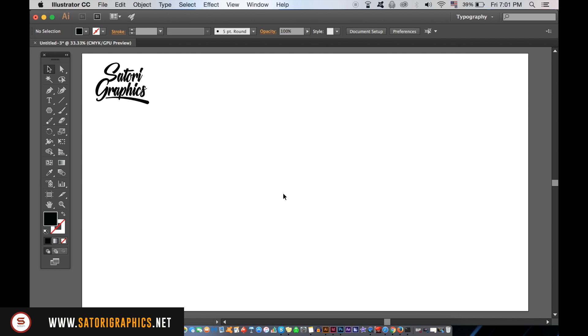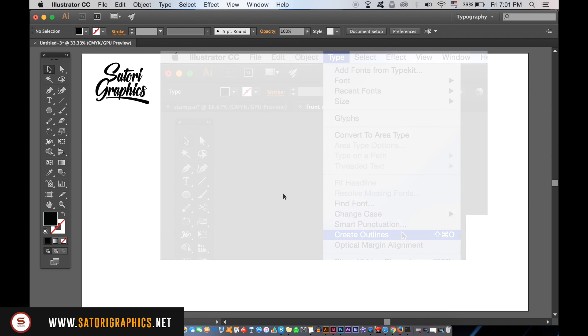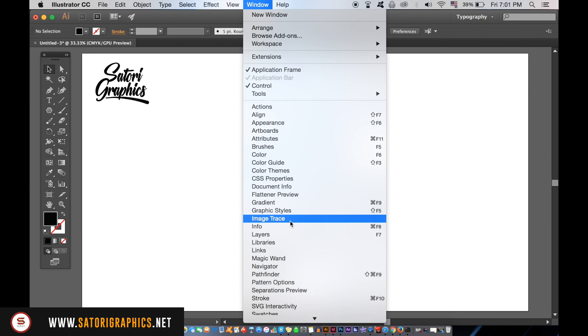If you use text, make sure that you outline the type first by going up to Type and Create Outlines. The first thing you need to do is open up the Pathfinder window in Adobe Illustrator and then unite every single part of your design as one.